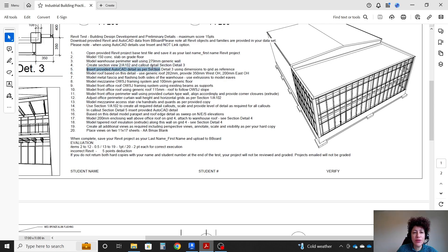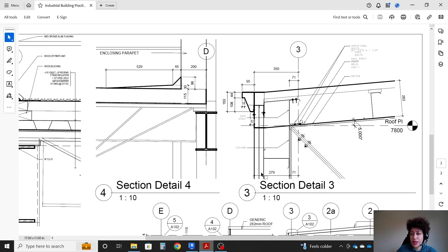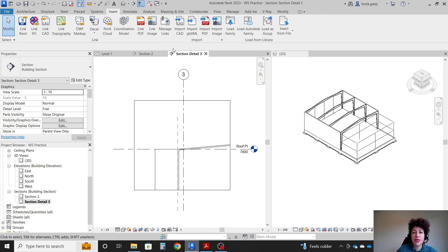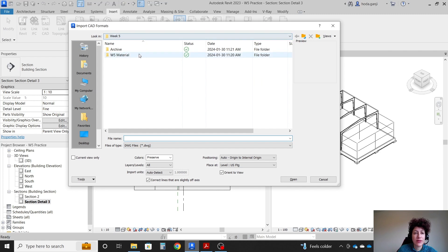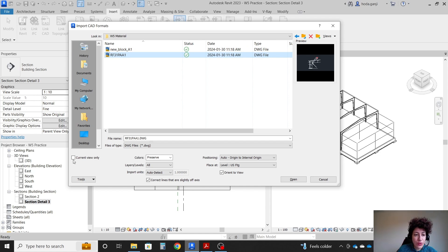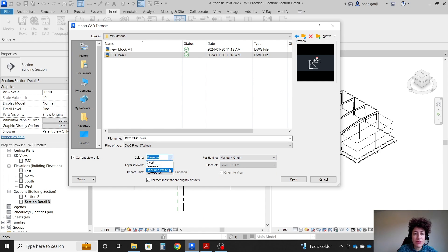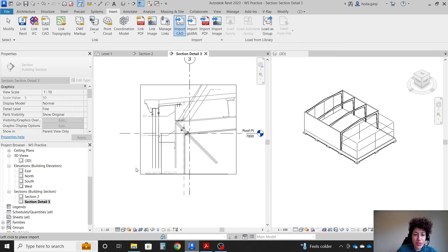Step 5: insert the provided AutoCAD detail as per section detail 3. We already have a nice AutoCAD detail that we're going to move here, using dimensions to grid as reference. I'm going to go to this view, then Insert > Import CAD. I'll select the detail file, set it to current view only, manual origin, and black and white. I'll click somewhere here and adjust it after.